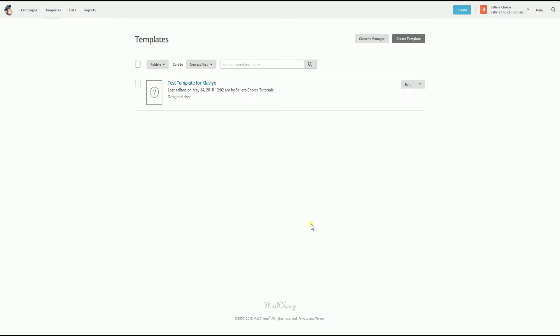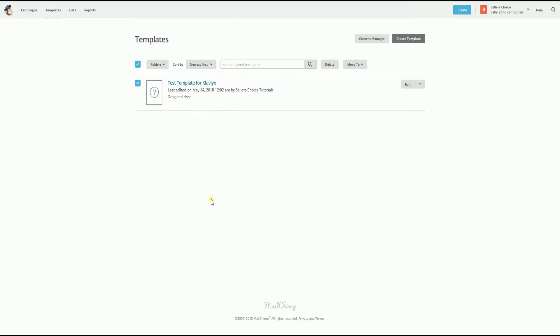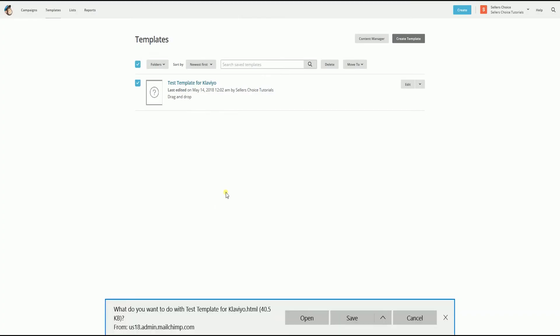On the template tab, put a check on the left side of the template that you want to export. In line with it to the right, click the arrow down for the dropdown and select export as HTML. On the prompt, just click the export template button to confirm.